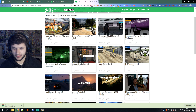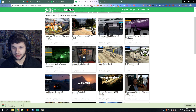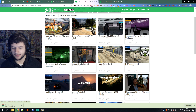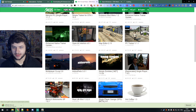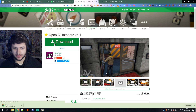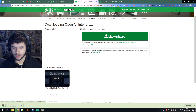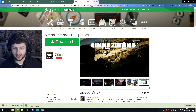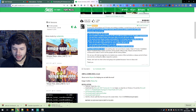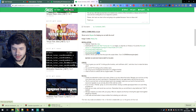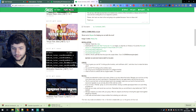One script mod I'm going to show you how to install is Open All Interiors, because that's an ASI file so it's really easy to install. And then the second one is Simple Zombies, because that's a script file. On most of these mods you want to check in the description to see if they have any requirements. This one requires Native UI, ScriptHook5.NET, and ScriptHook5, which I've shown you how to install all of — so we're good to go in that regard.